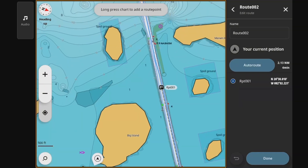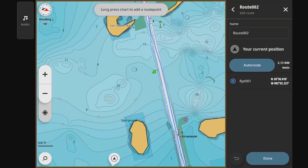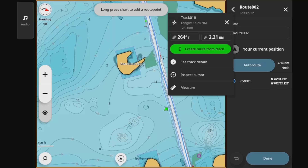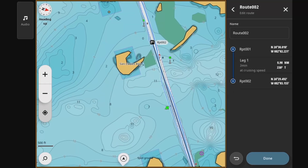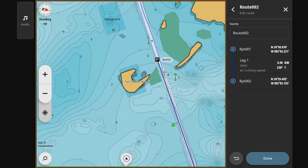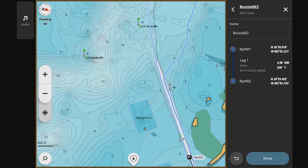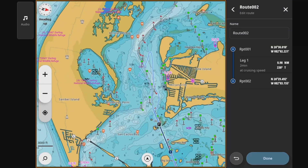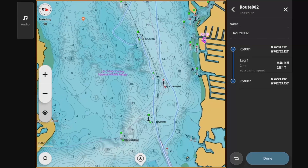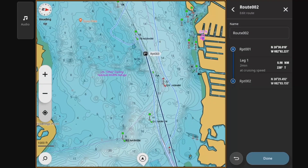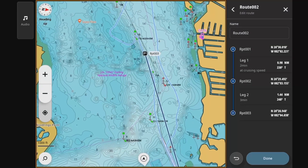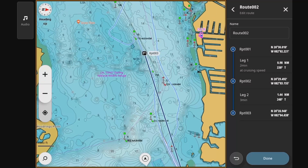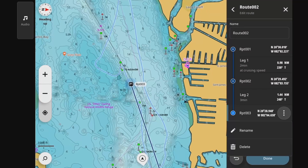Or you can tap on the screen and then select to build a route. With that, you get the route preview, and now you can add additional route points and it will construct additional legs. Once you've added a third route point, it's going to construct that third leg.